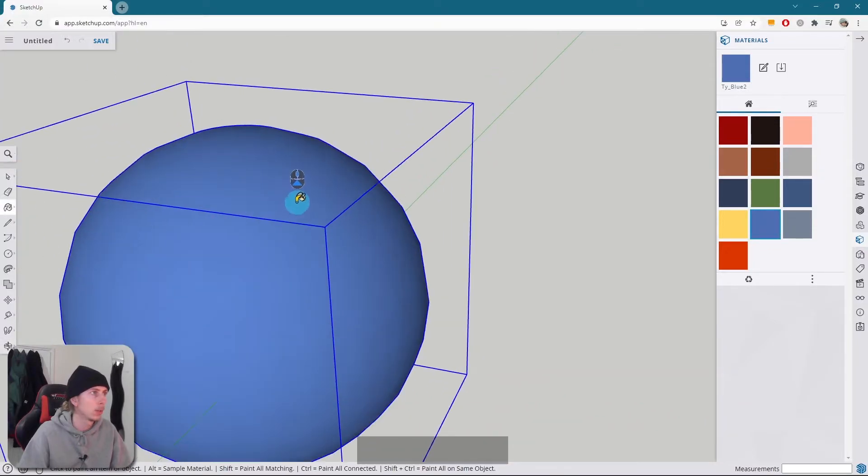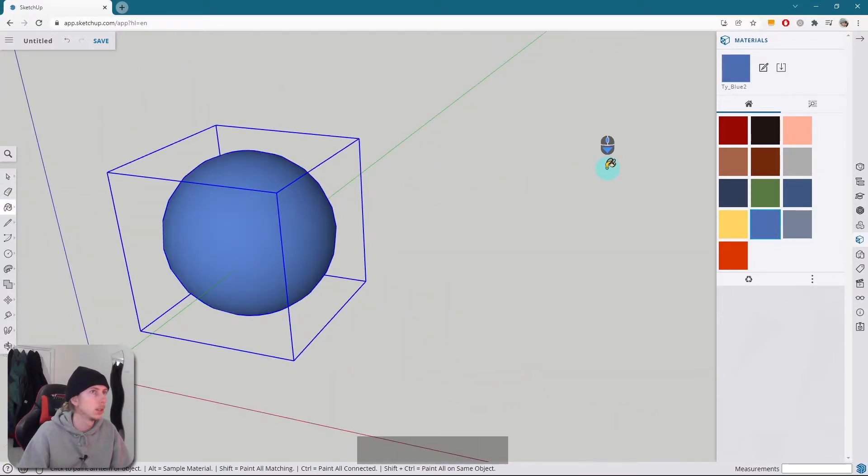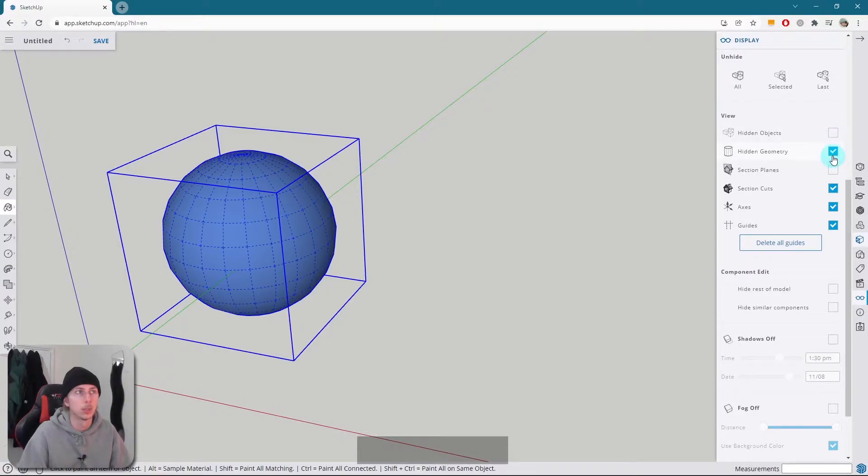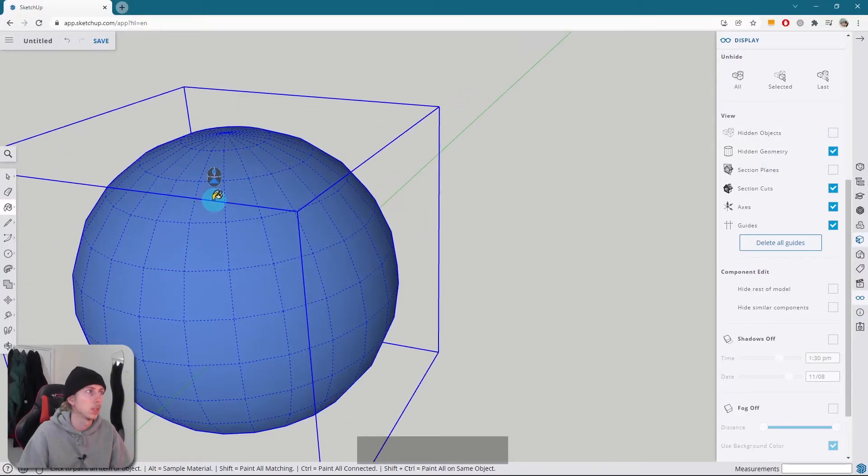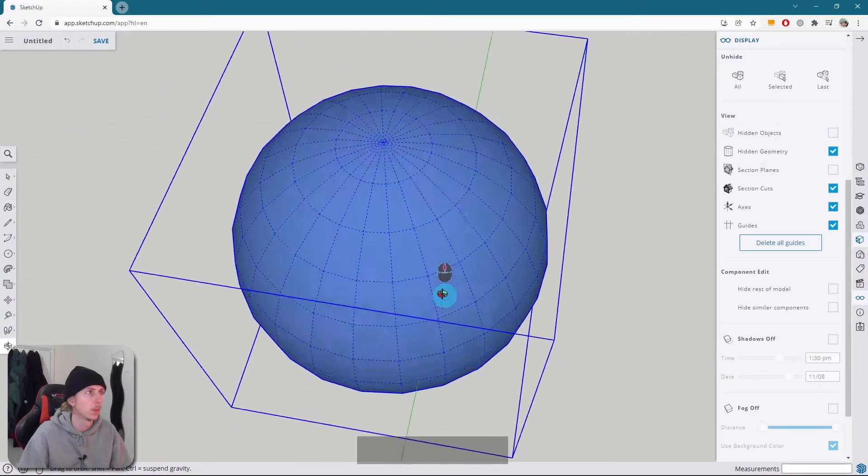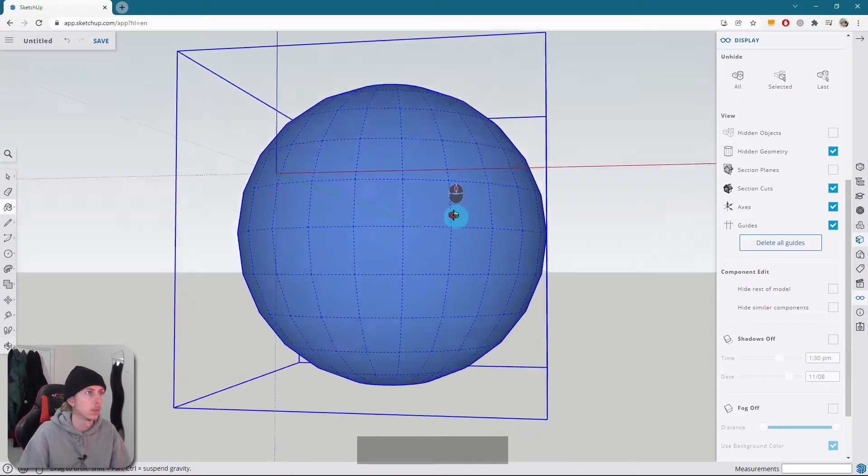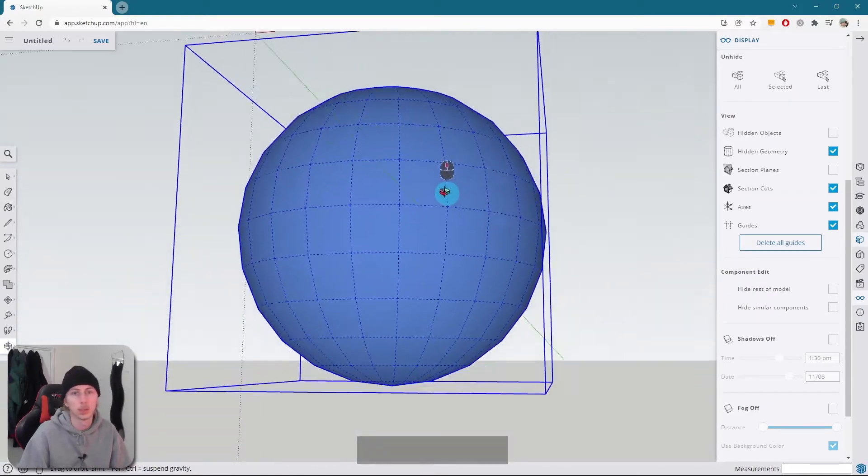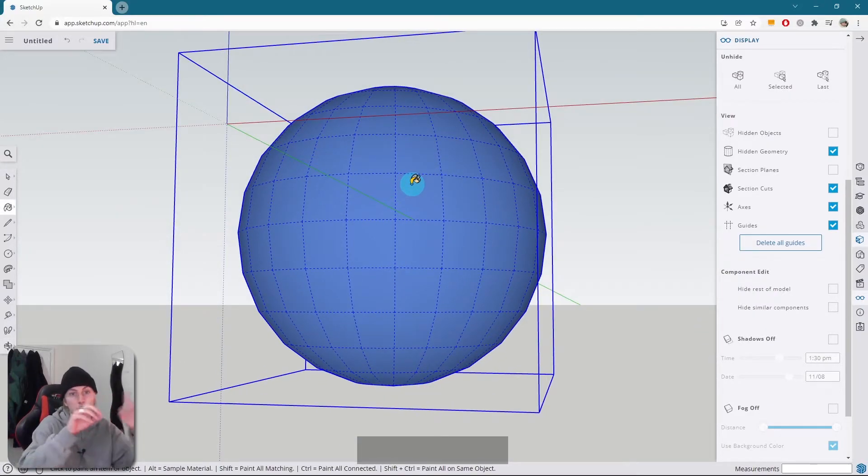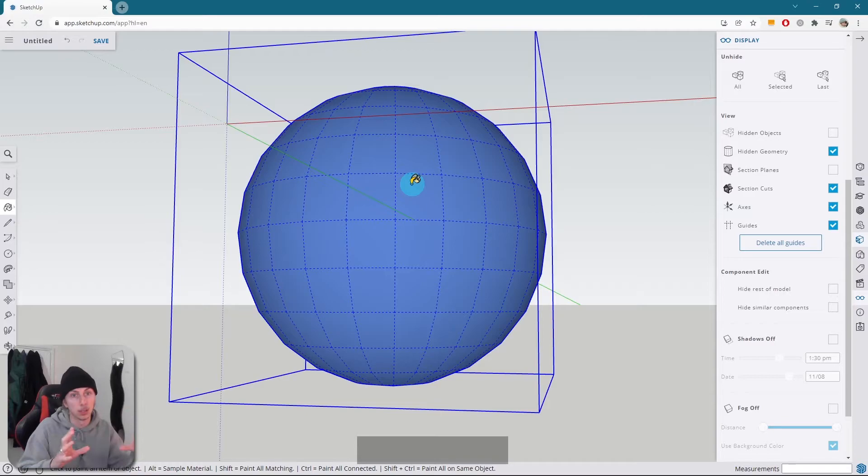Now the one thing you'll notice is, if we turn on hidden geometry, you'll see that our sphere is made up of loads of little different kind of squares, and that's based on that circle that we initially created in the center of our bigger circle.